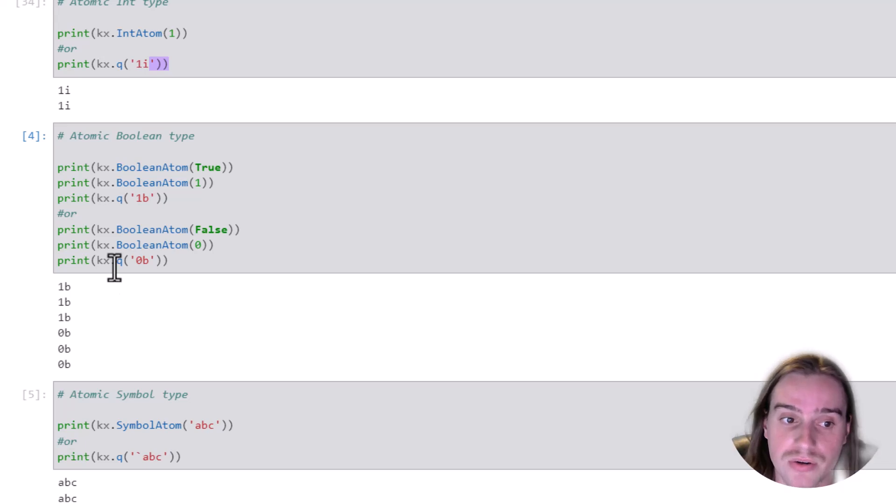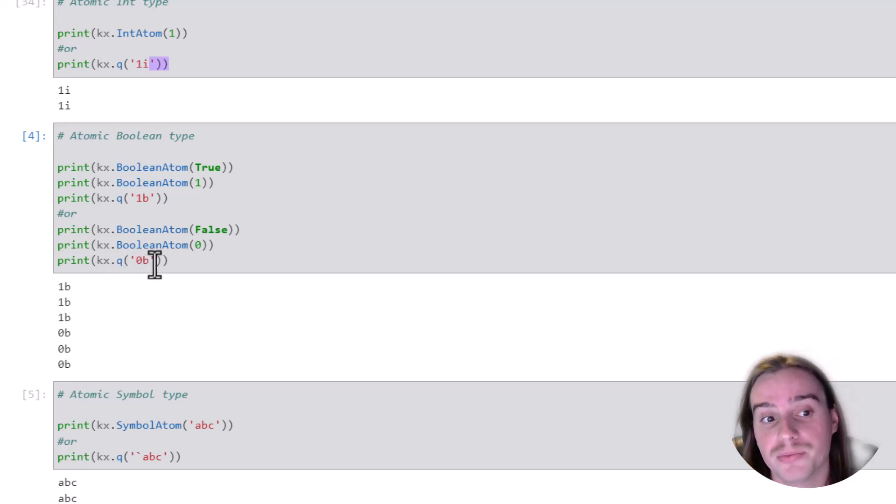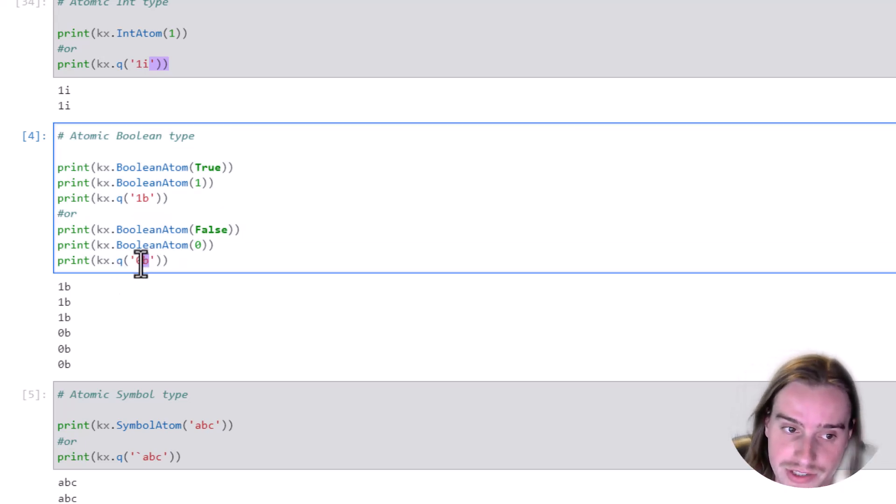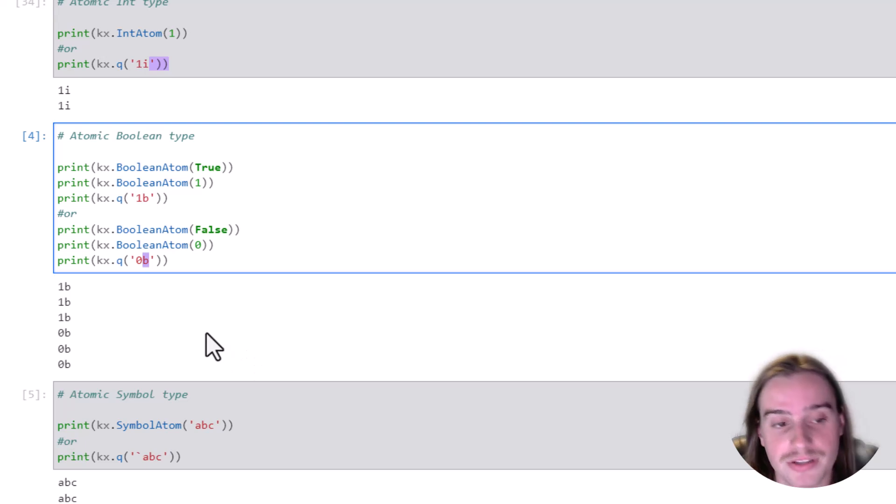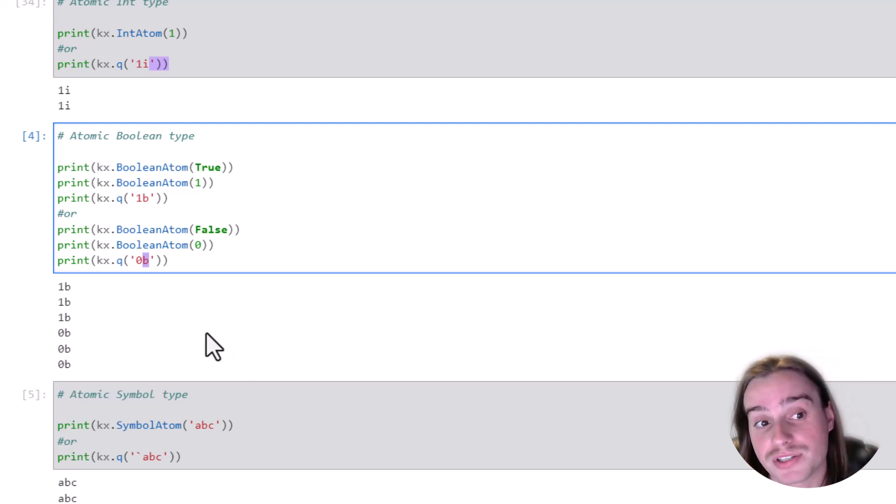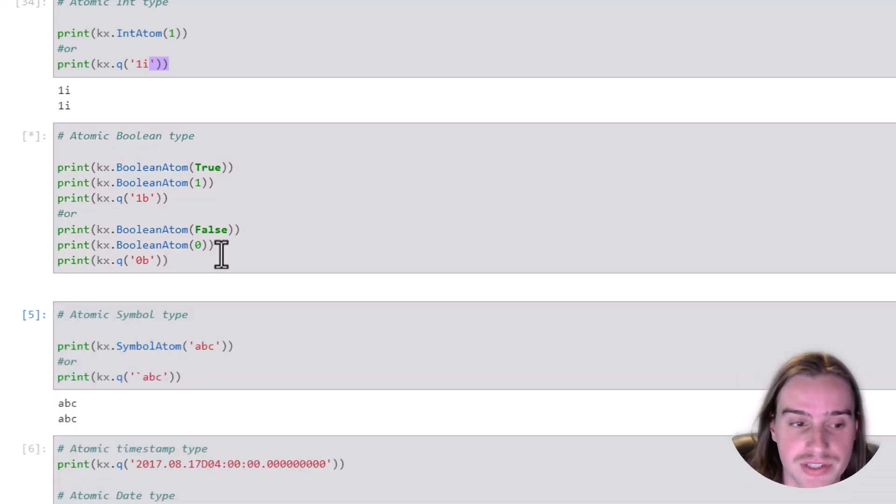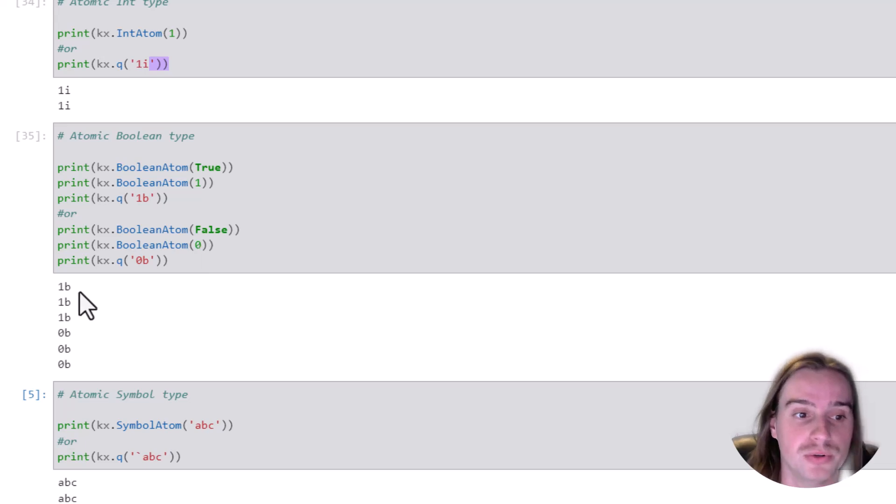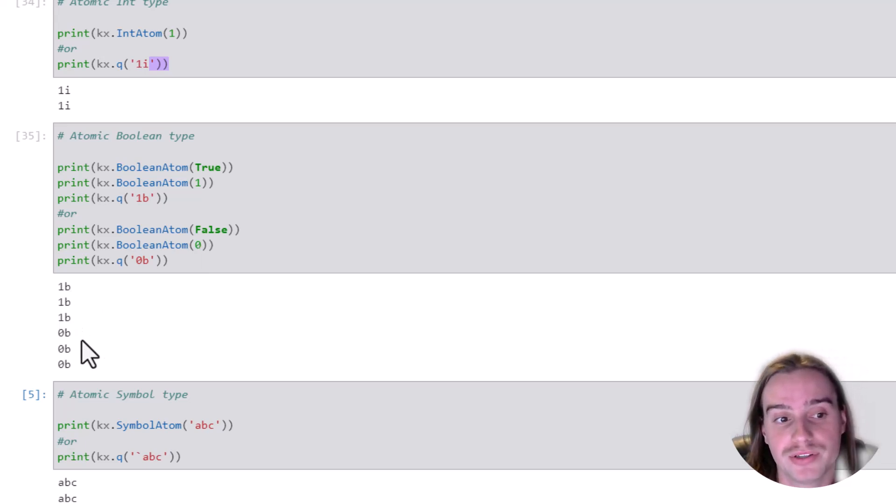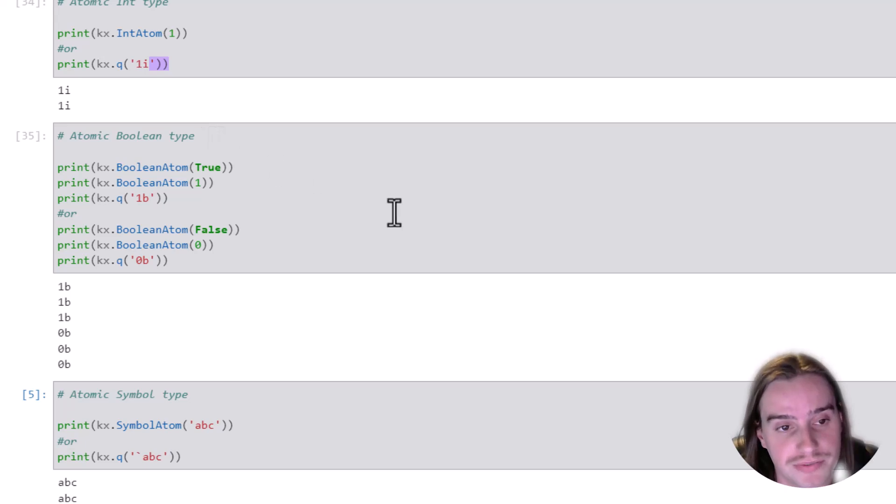And of course, as you can imagine, the B just represents your Boolean atomic type. So if we run this, we will generate three true Booleans and three false Booleans, as the code specifies.